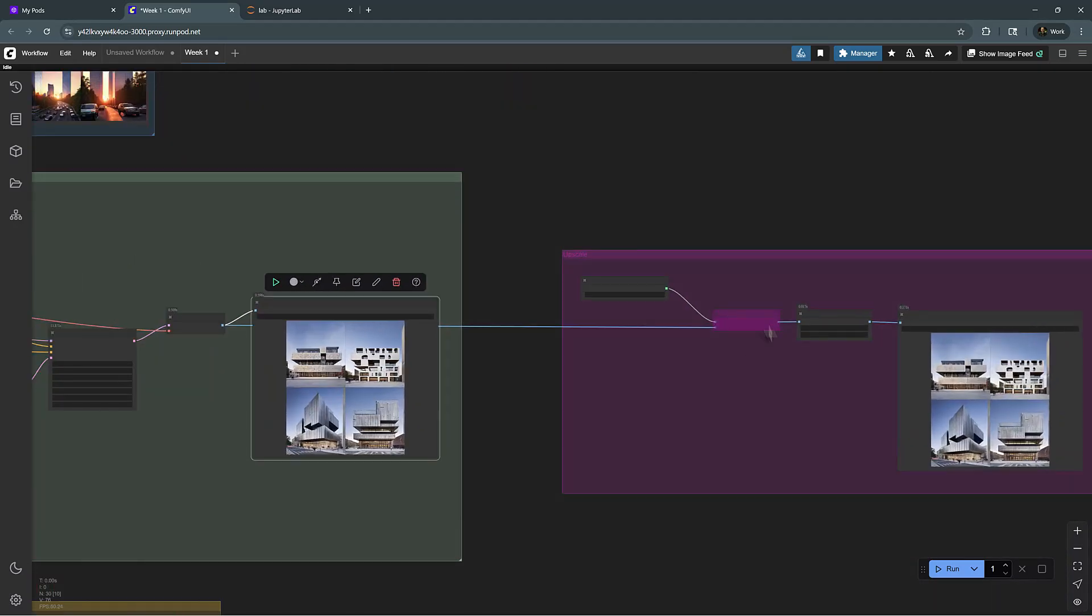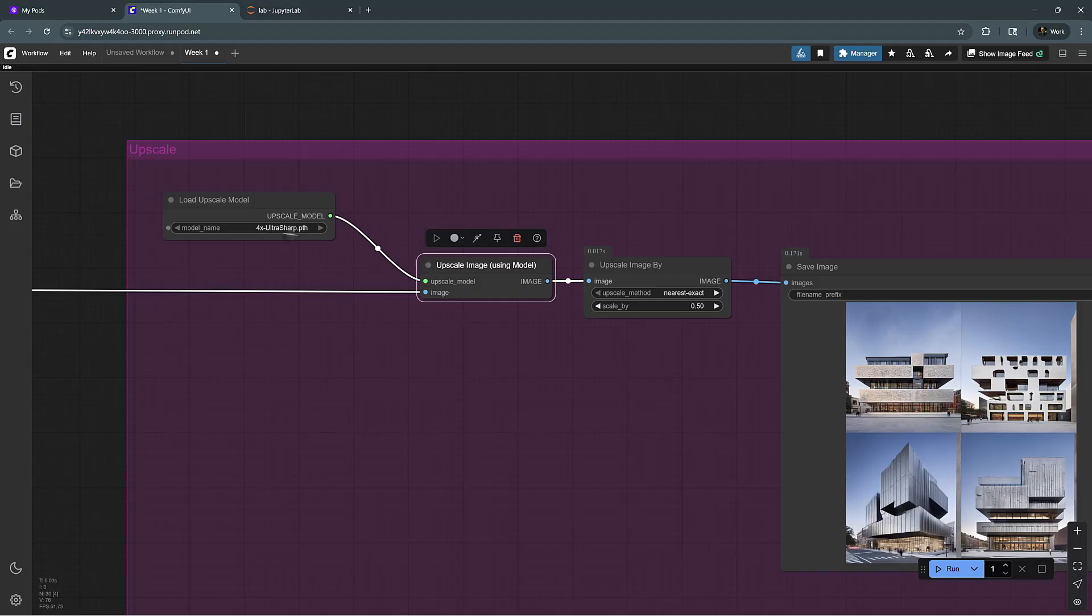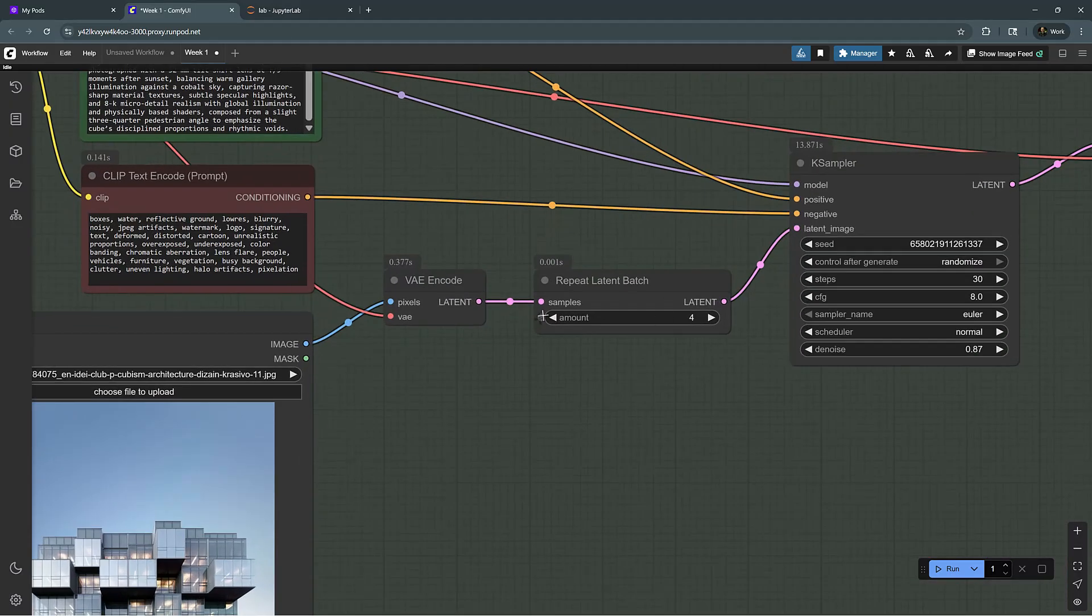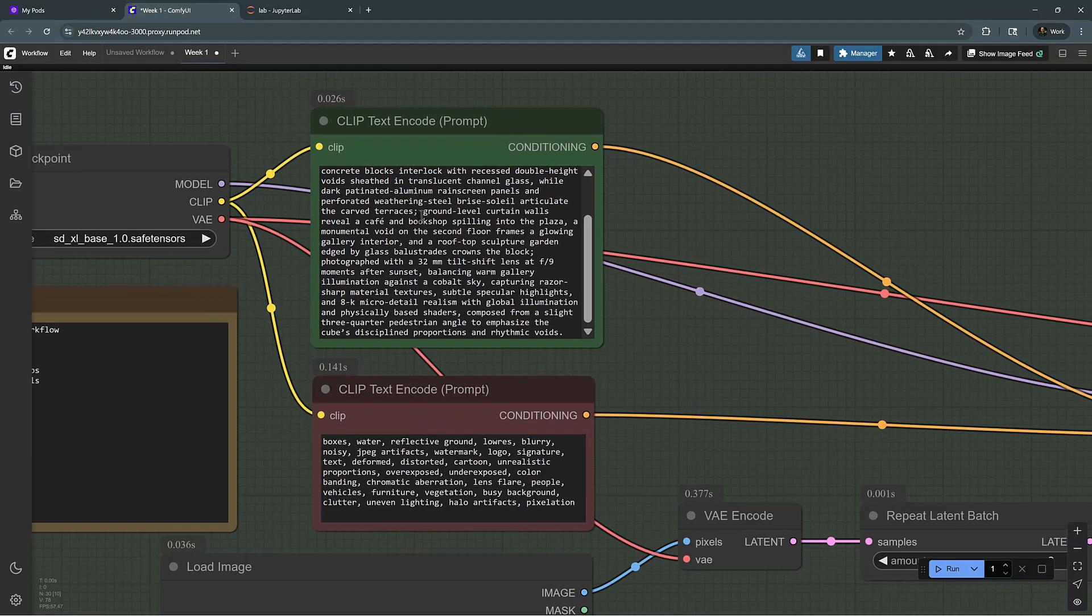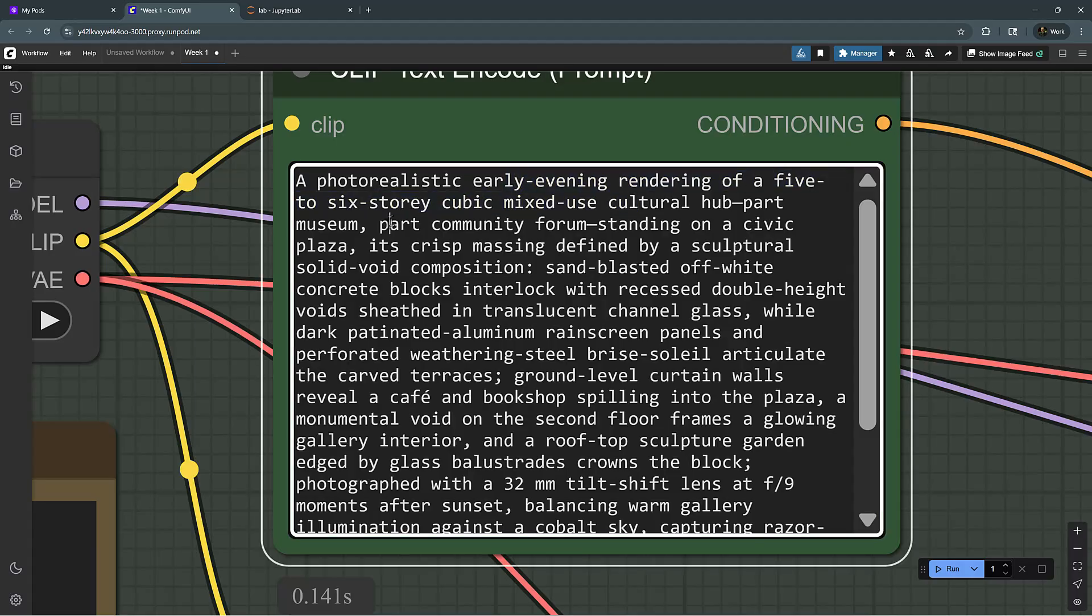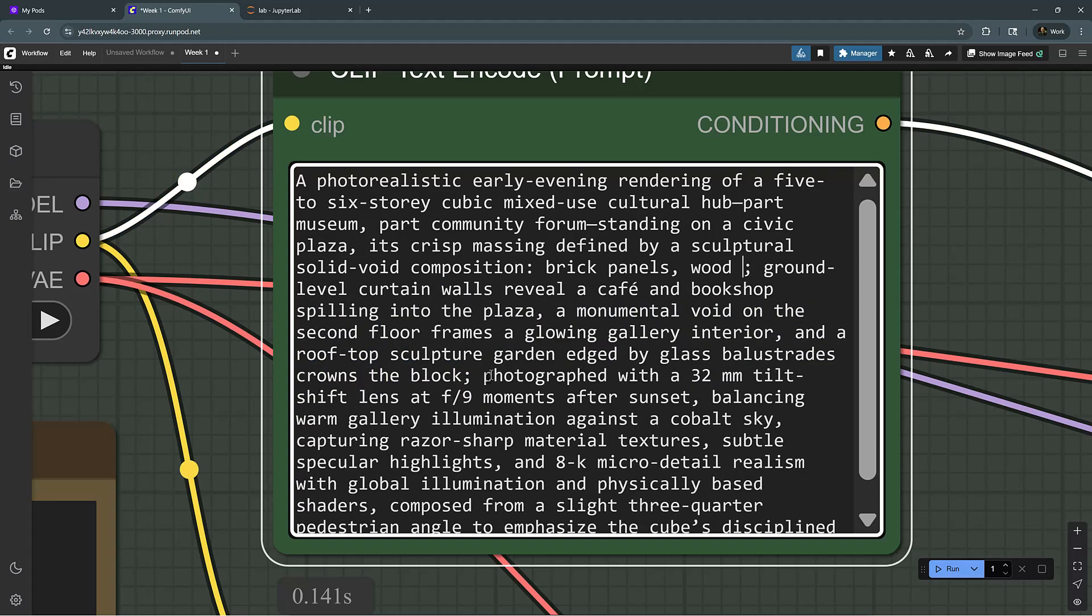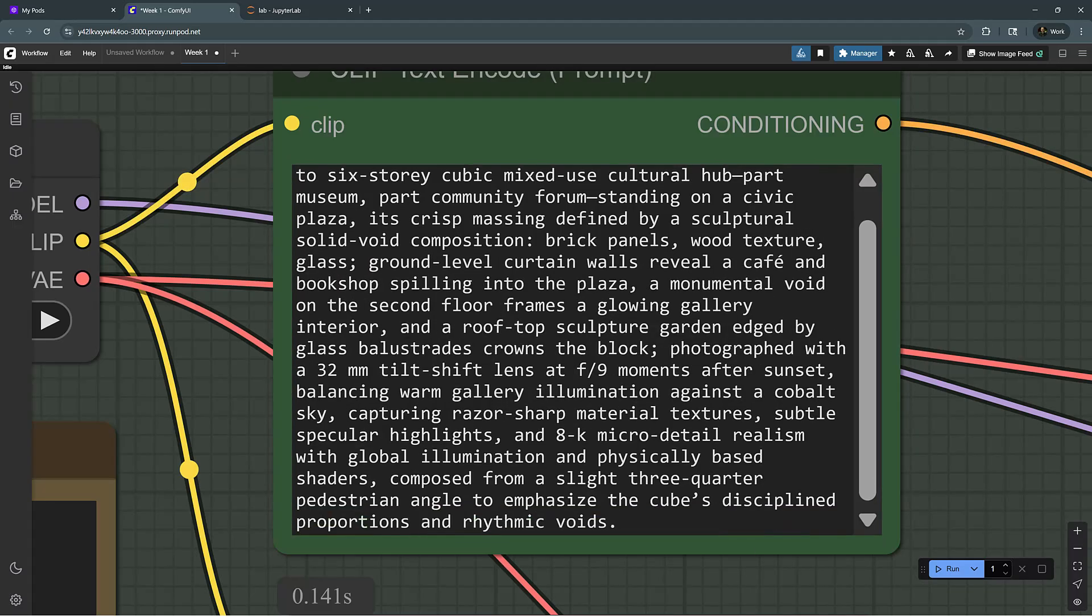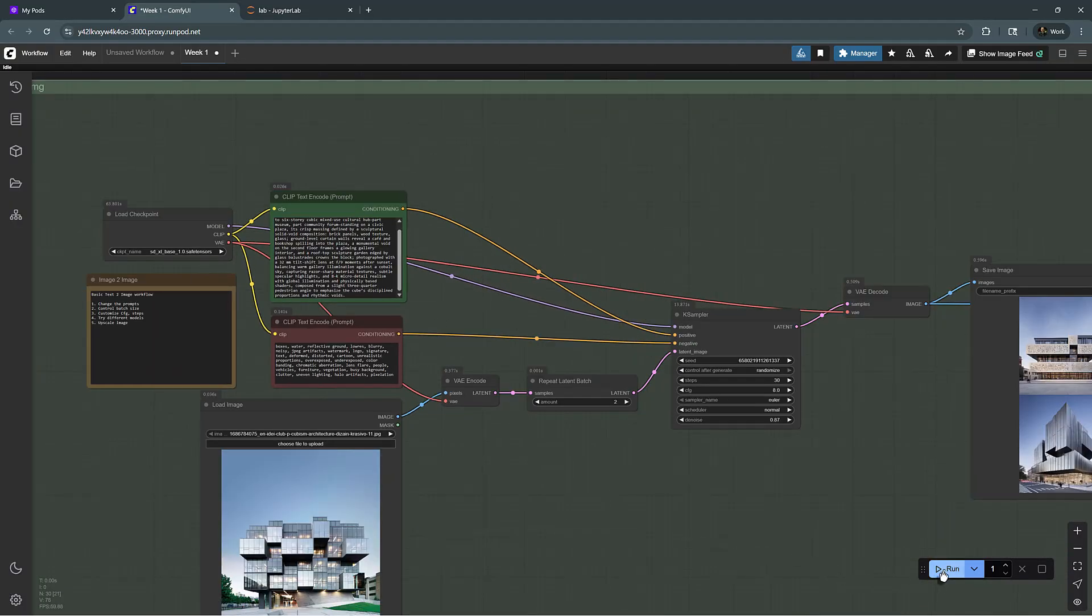And one other part that I have here is the upscaler. So I'm just going to enable this segment here and we're going to use 4X UltraSharp upscaler. Since the upscaler will take some time, let me reduce down the sampling to two. And maybe we input some other information here, so photorealistic early rendering, 5, 6-story cubic cultural hotspot museum. Maybe we add some more material description here so we can add brick panels, wood texture, and glass. Let's see if this would give it some more control over the output of this image.